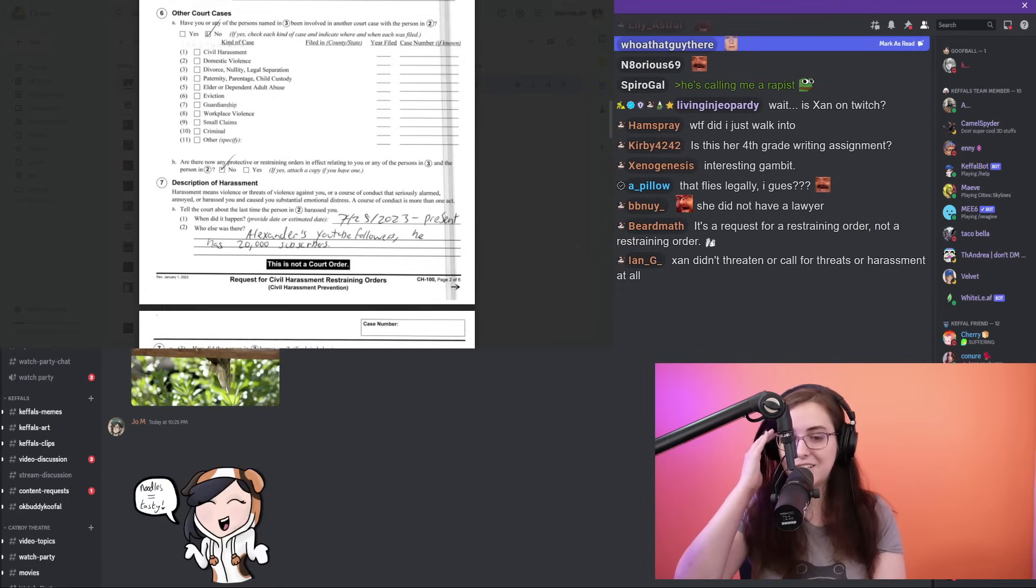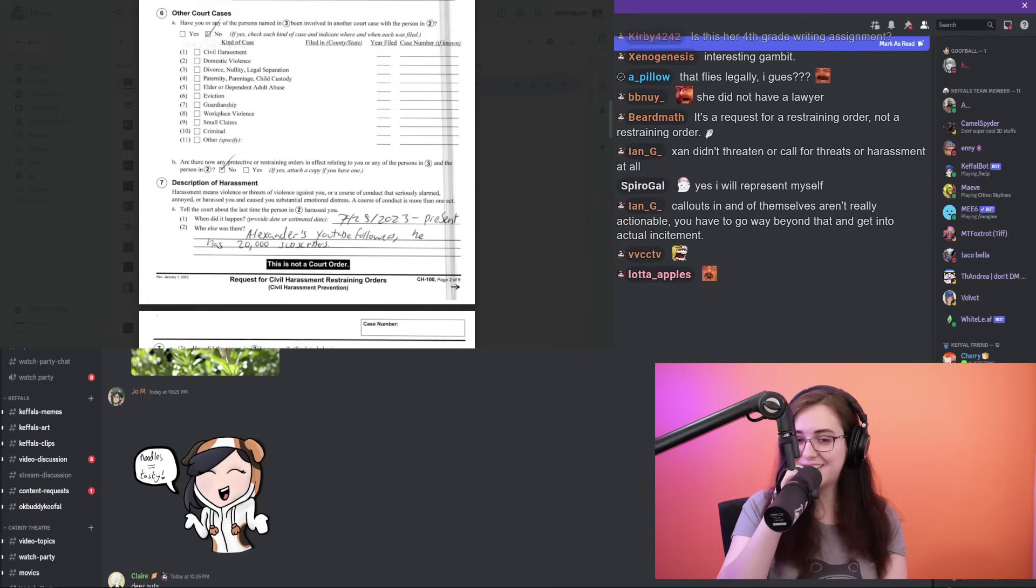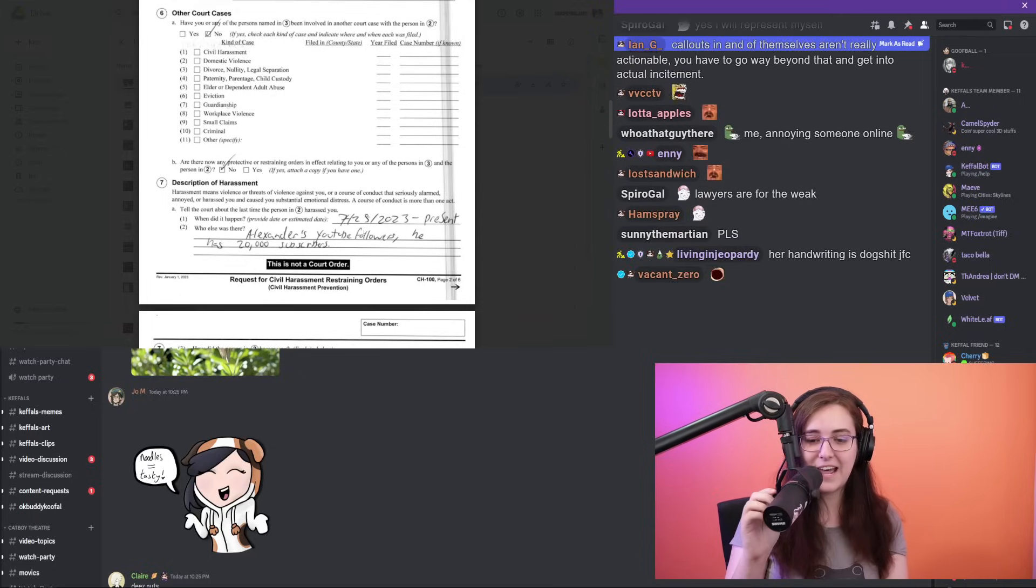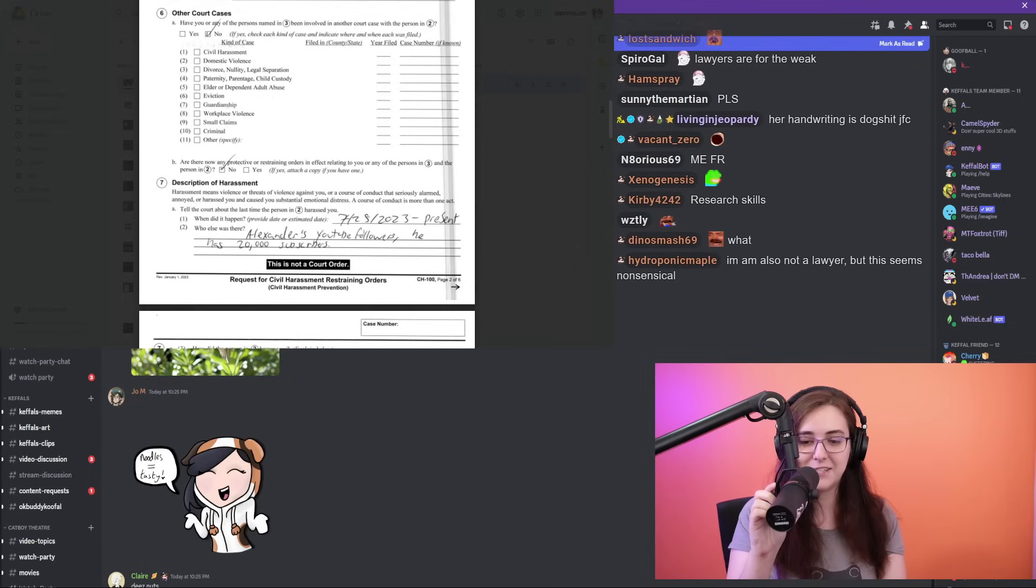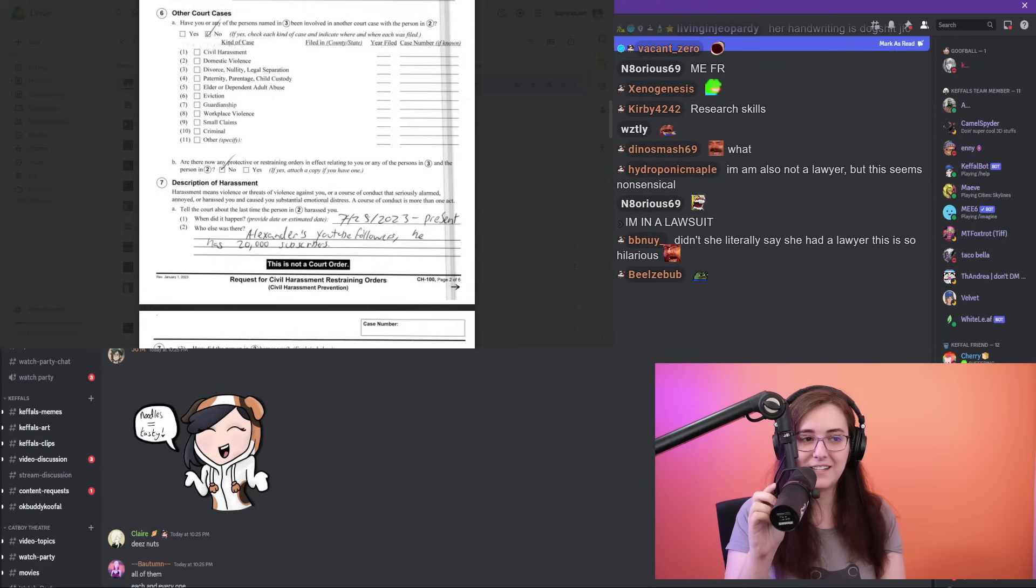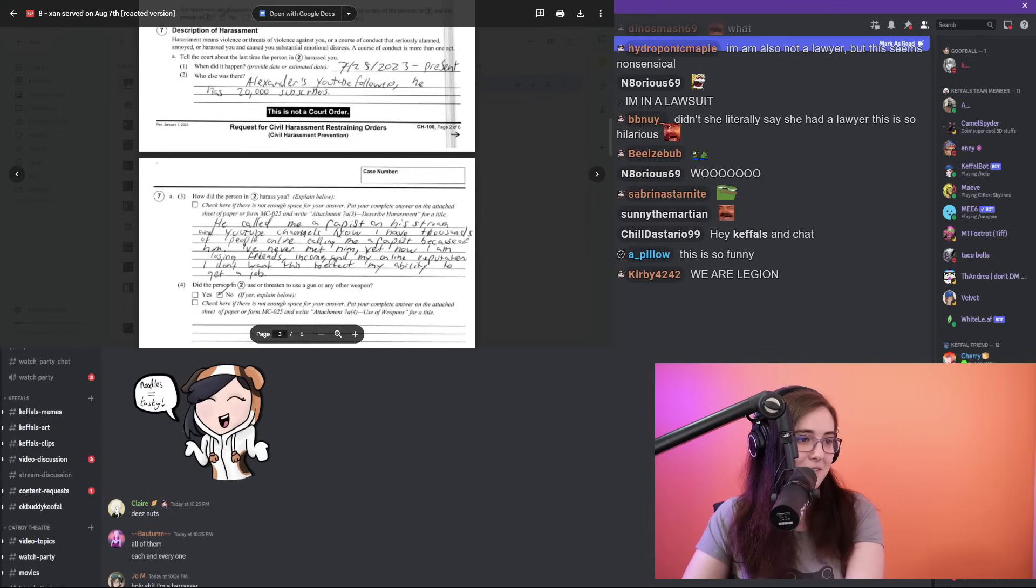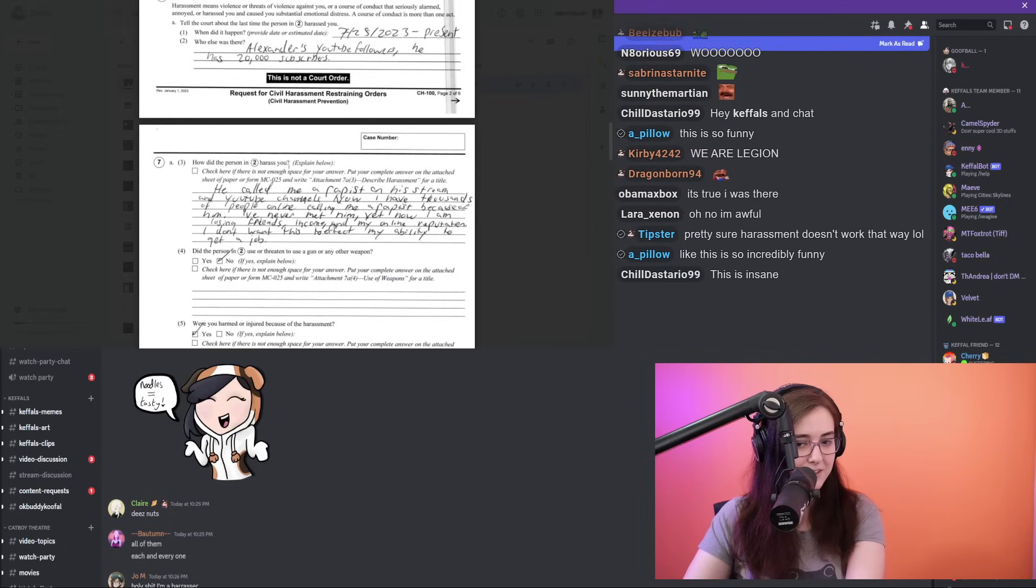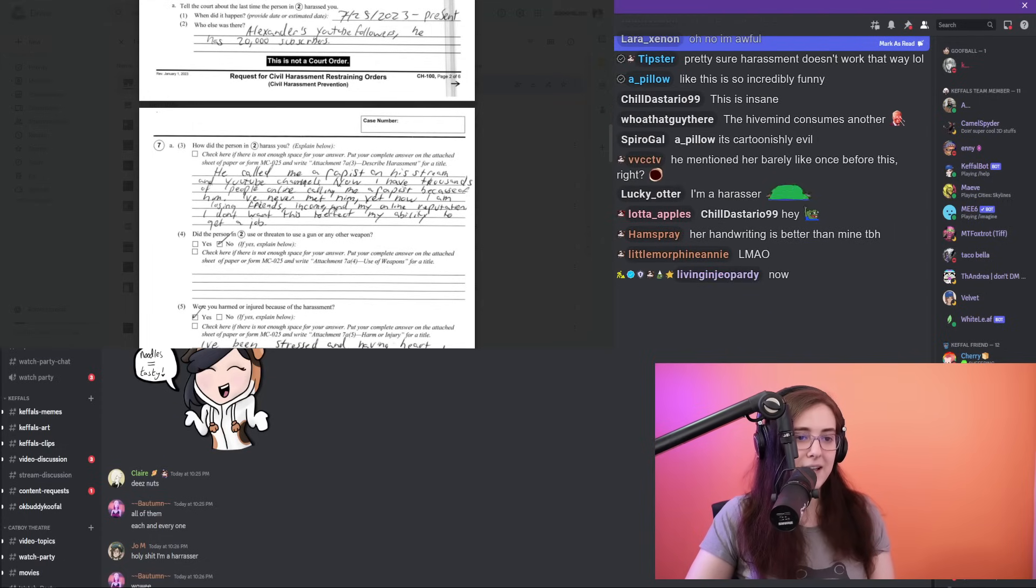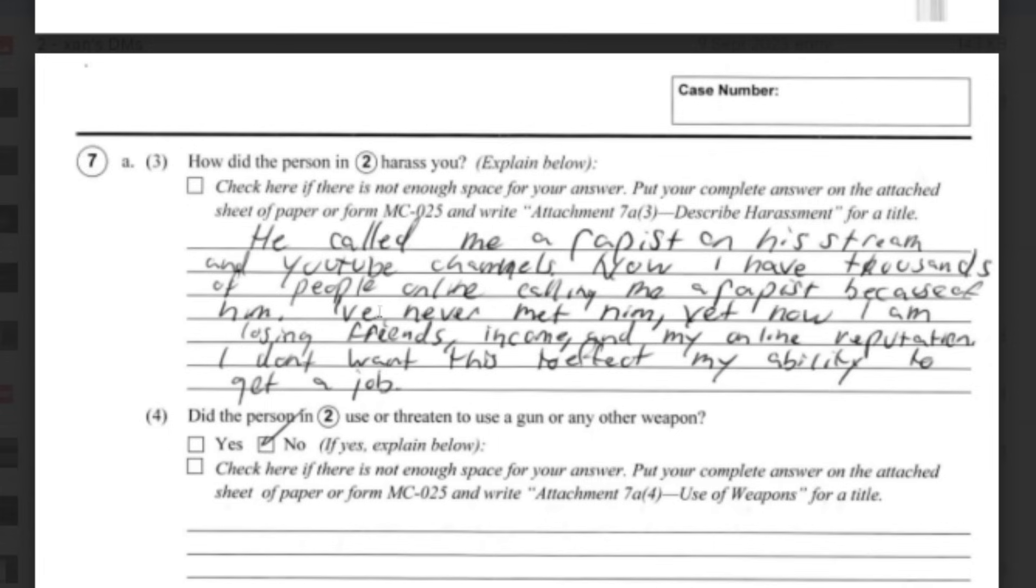Then for number seven, 'Description of harassment,' which is defined under the state of California's laws—harassment means violence or threats of violence against you, or a course of conduct that seriously alarmed, annoyed, or harassed you and caused you substantial emotional distress. A course of conduct is more than one act. Here's what Sasha wrote: When did it happen? It happened on 7/25/2023 to the present. And who else was there? Xander Hall's YouTube followers. He has 80,000 subscribers. Apparently, like, every single one of Xander Hall's subscribers engaged in harassment simply by witnessing Xander Hall on stream once say that Sasha is a rapist.